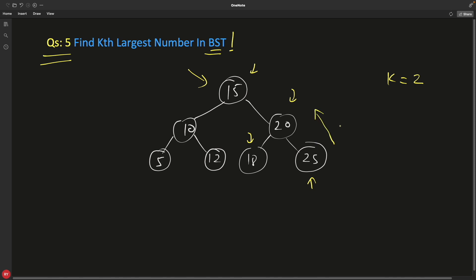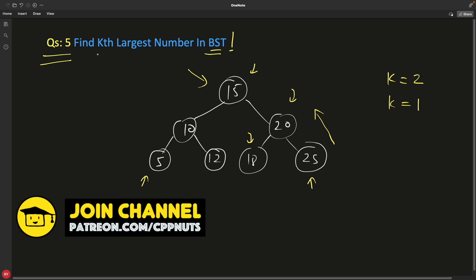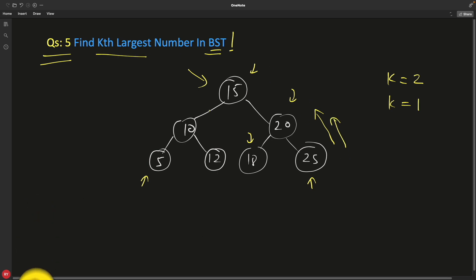If I ask you kth smallest and I say the first smallest, which is going to be 5. So this question is kth largest, meaning we'll go from the reverse. So the idea is, as this is BST, we know the property is if we traverse in-order, then we'll get this in a sorted order.